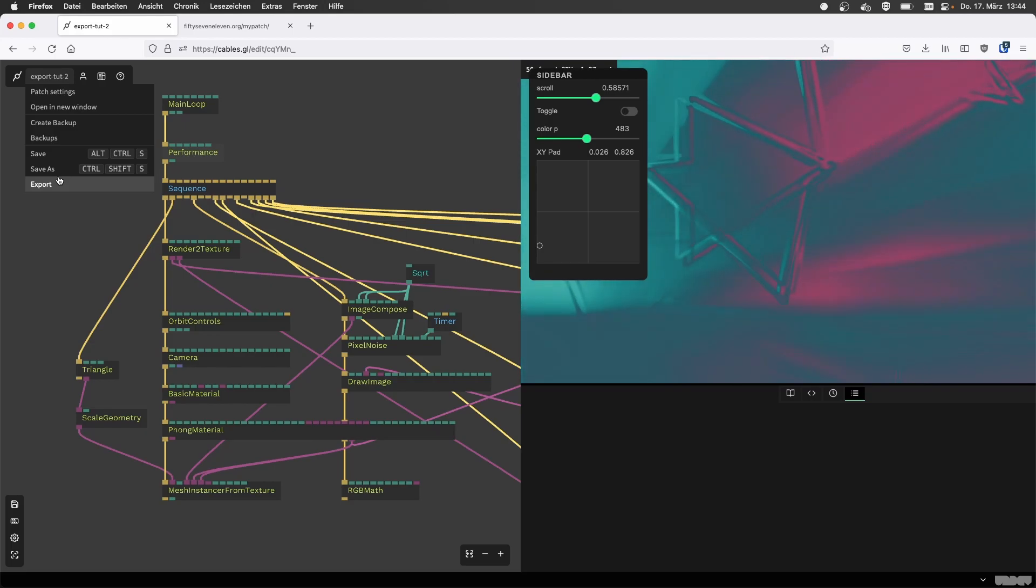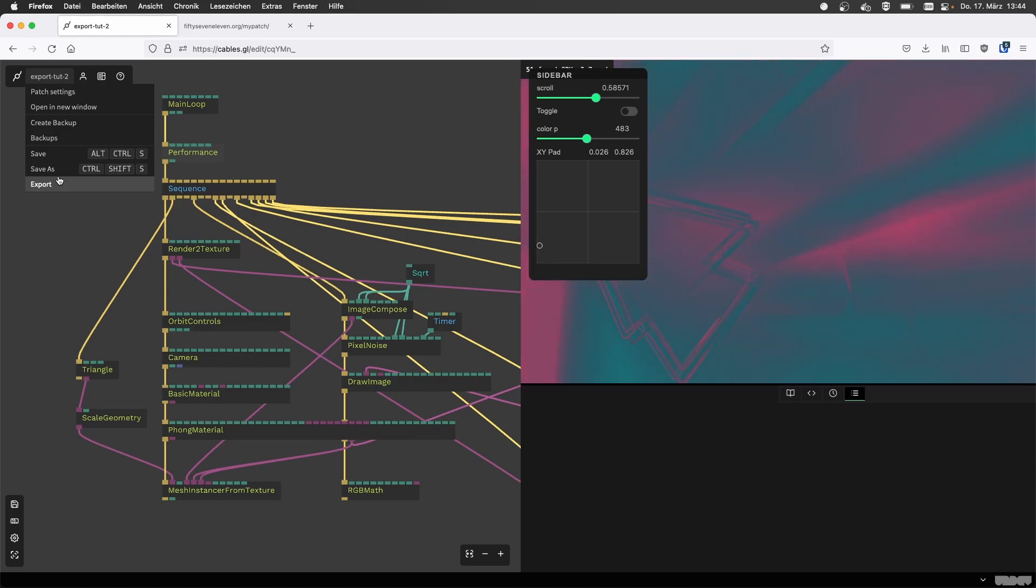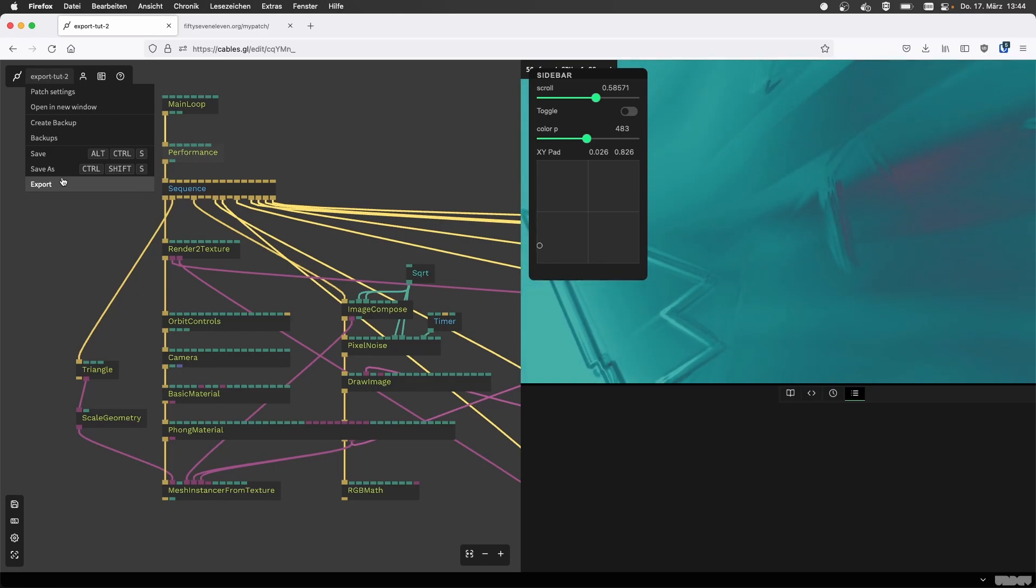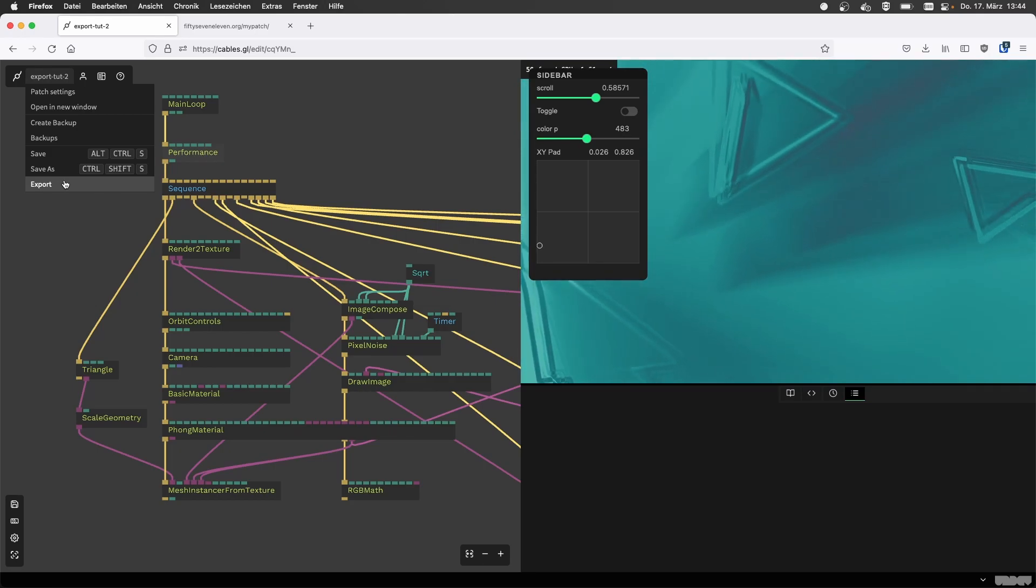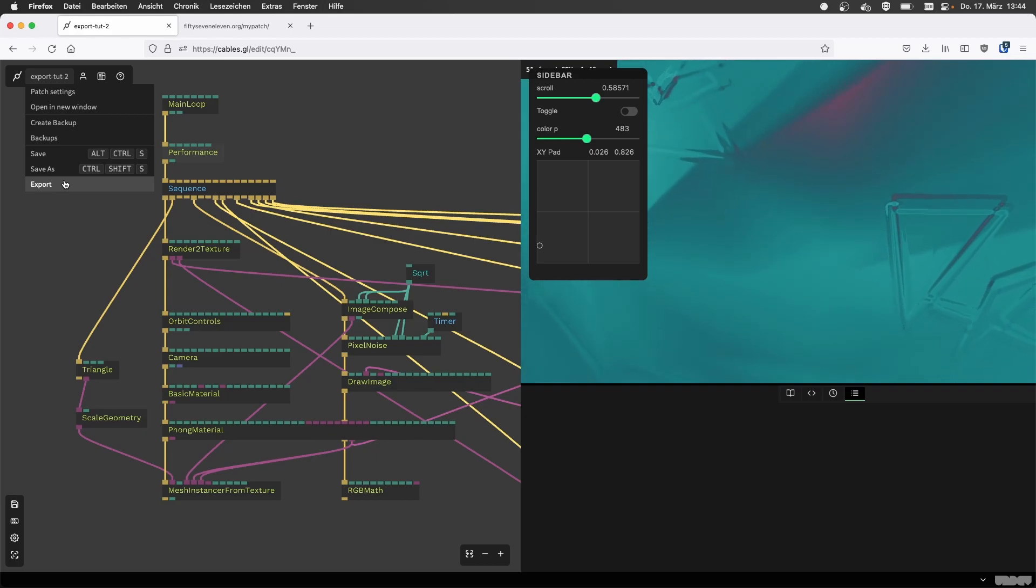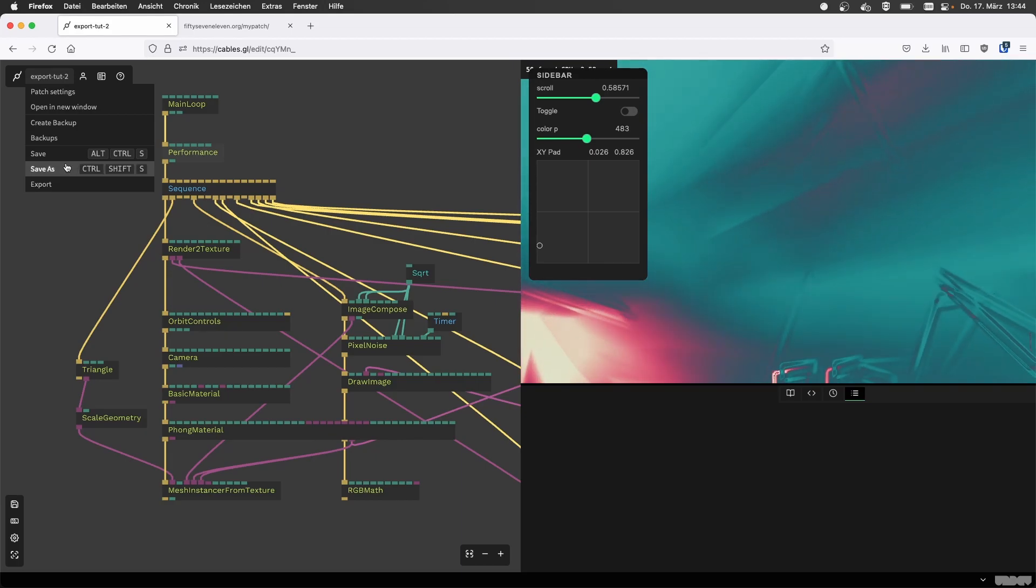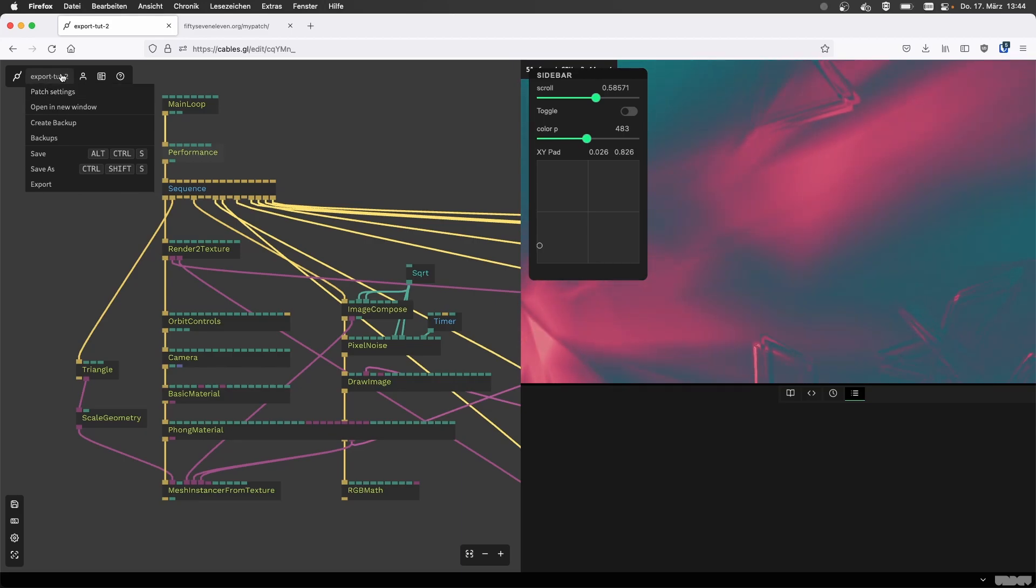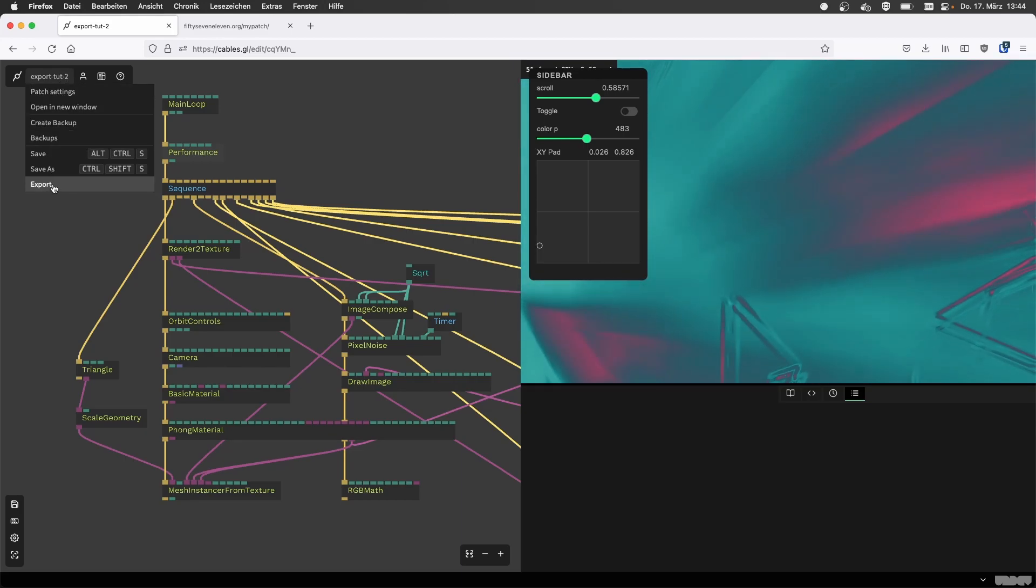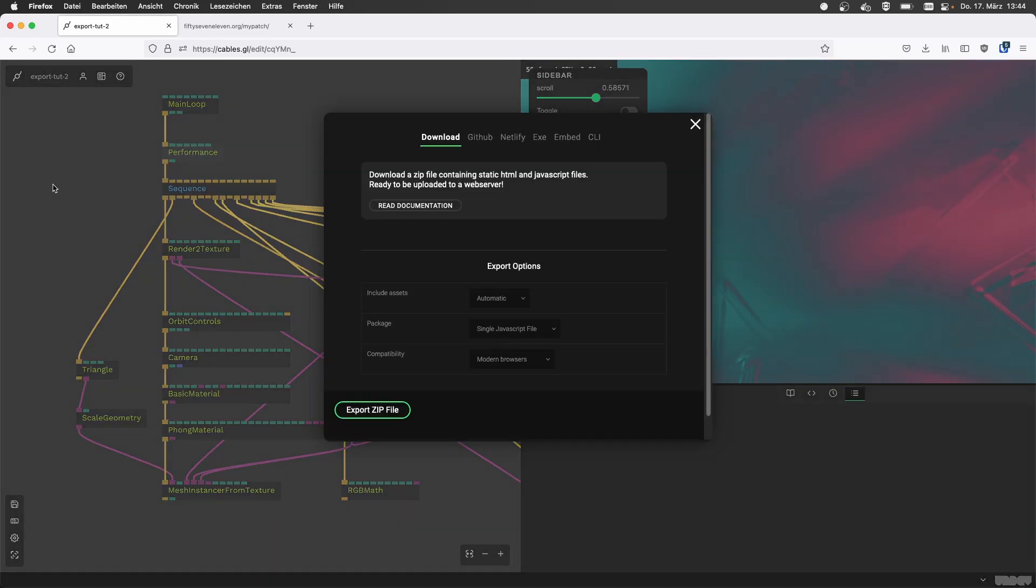So let's say you created a nice patch, it's the one that we're looking at currently, and you want to export this. Cables gives you a few options to put your patch on the web or just simply download it. If you go to the menu and click this export option, then you will be presented with this window.